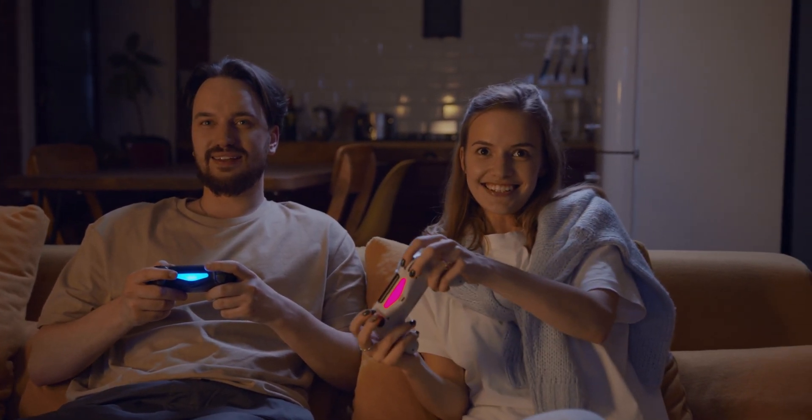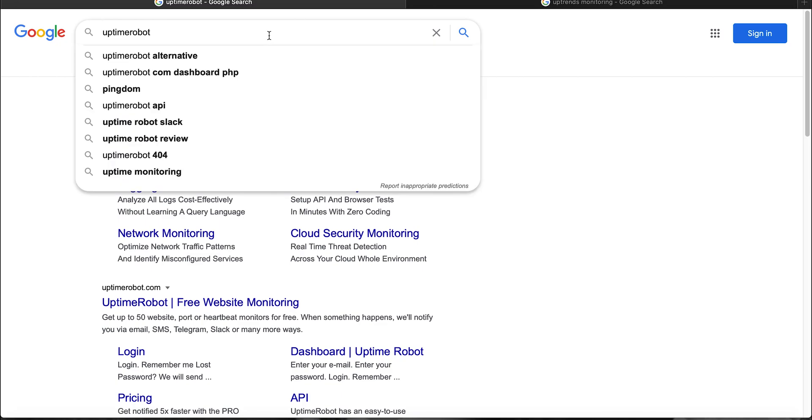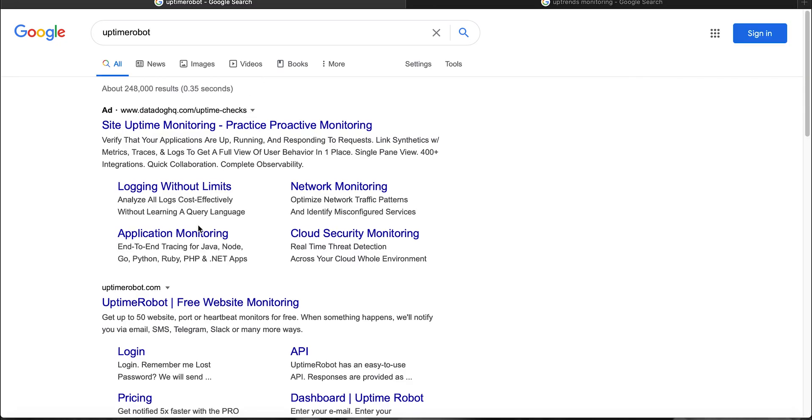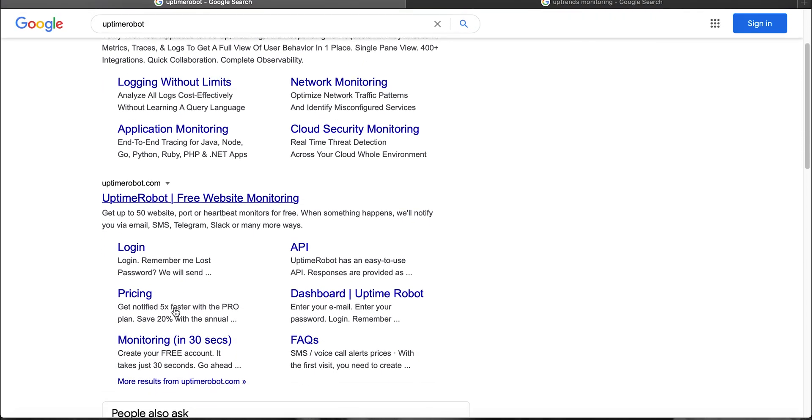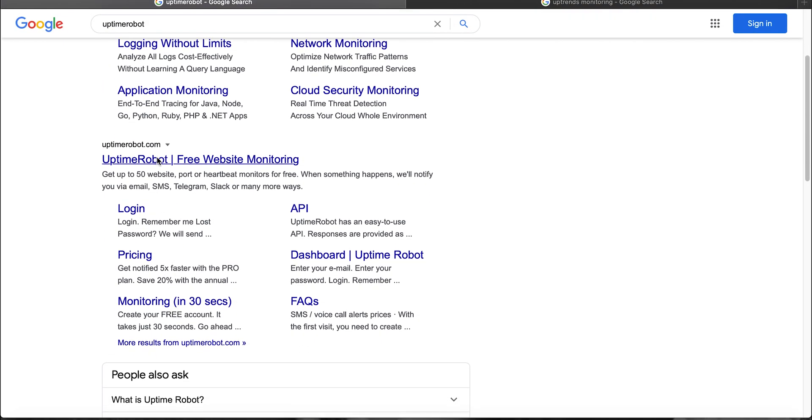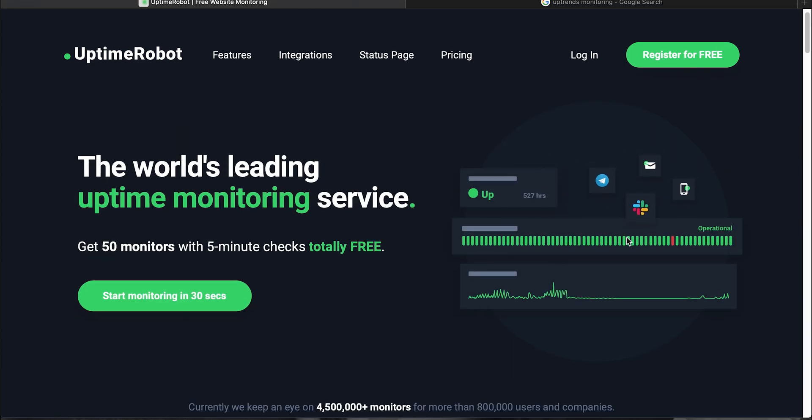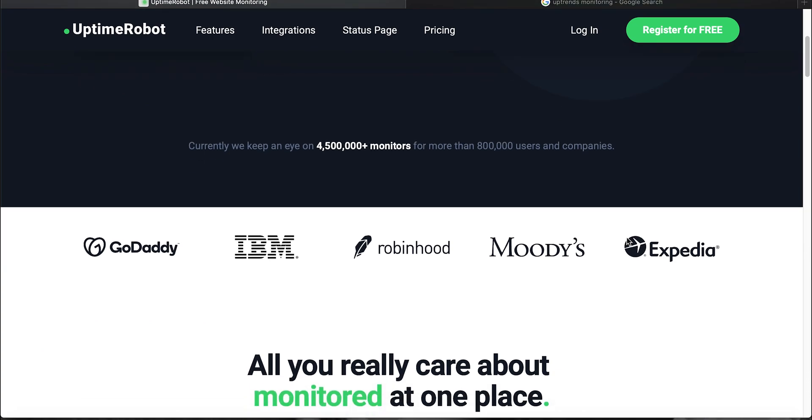So my second suggestion is to use a monitor website or program that continually checks the status of a webpage for you. So it can send you an SMS or an email or some sort of notification to let you know that a webpage has changed status. There's some great ones out there. So for example you can use Uptime Robot or Uptrends.